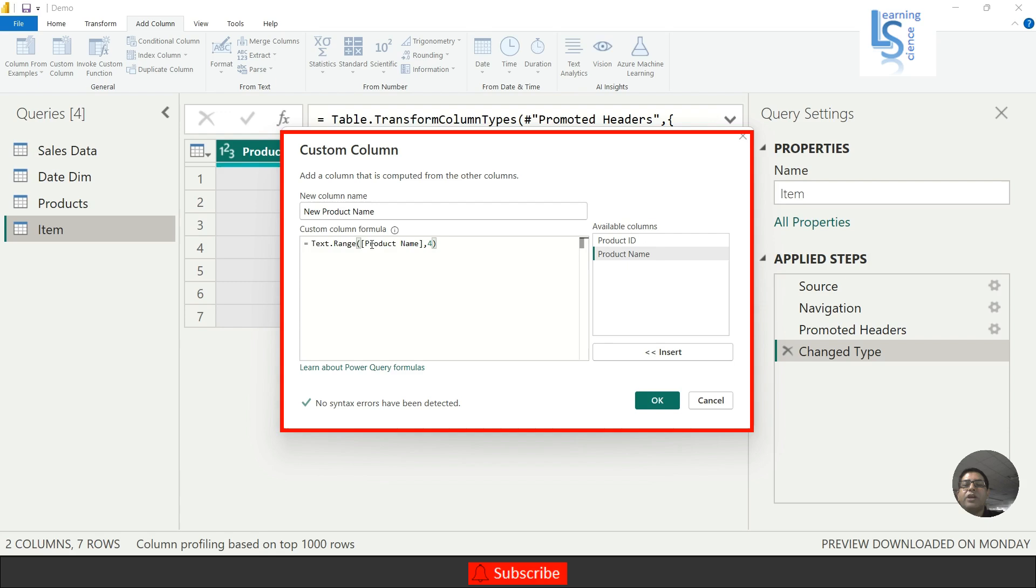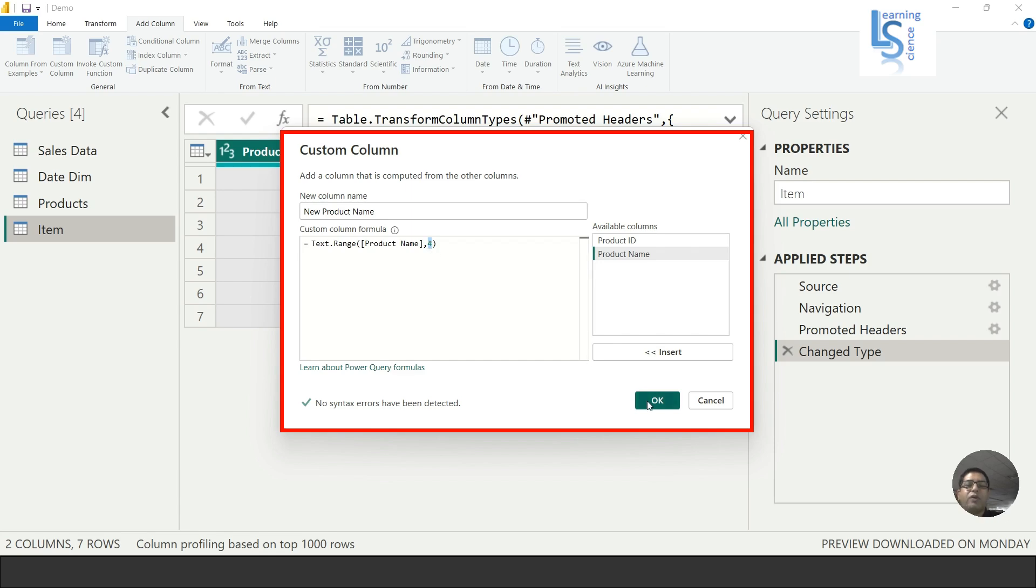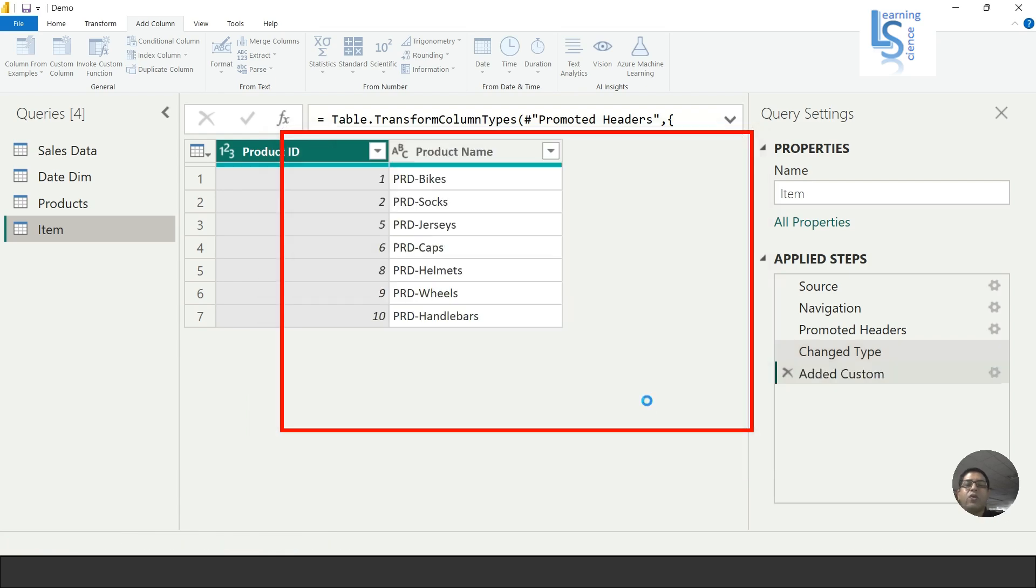This is the Product Name from which I want to remove 'PRD-'. 'PRD-' total characters is four. That is the reason I have added 4 here. Now if I click OK.